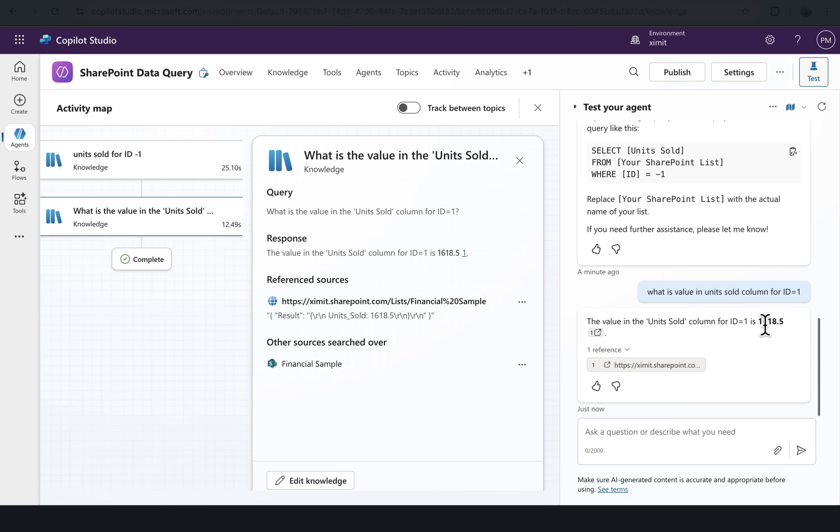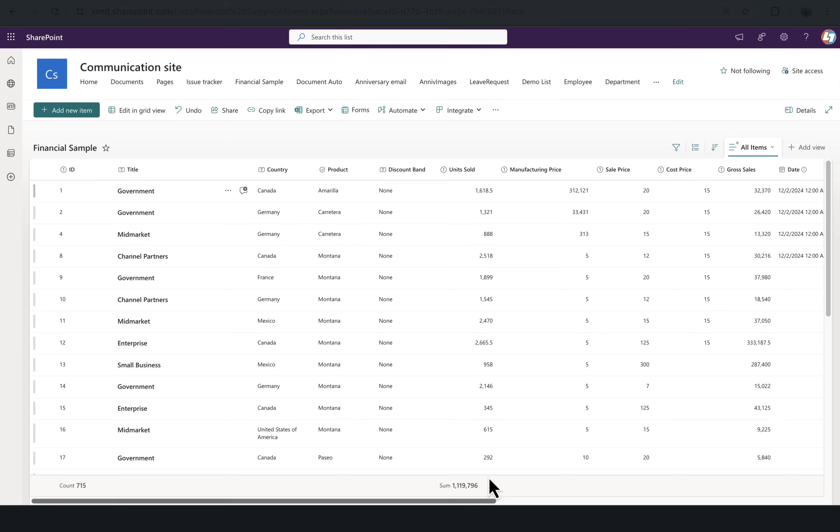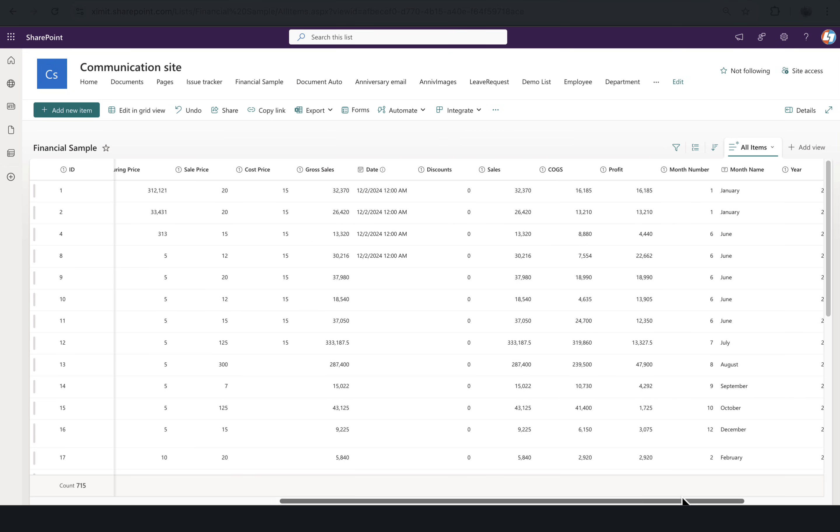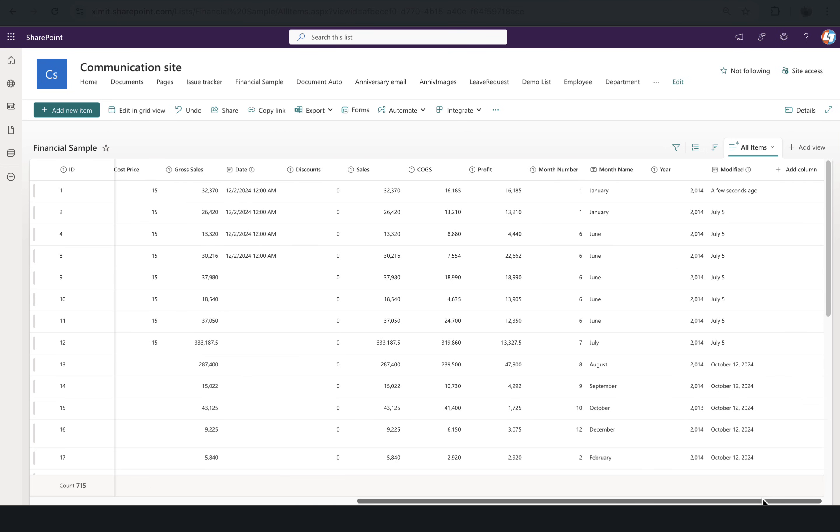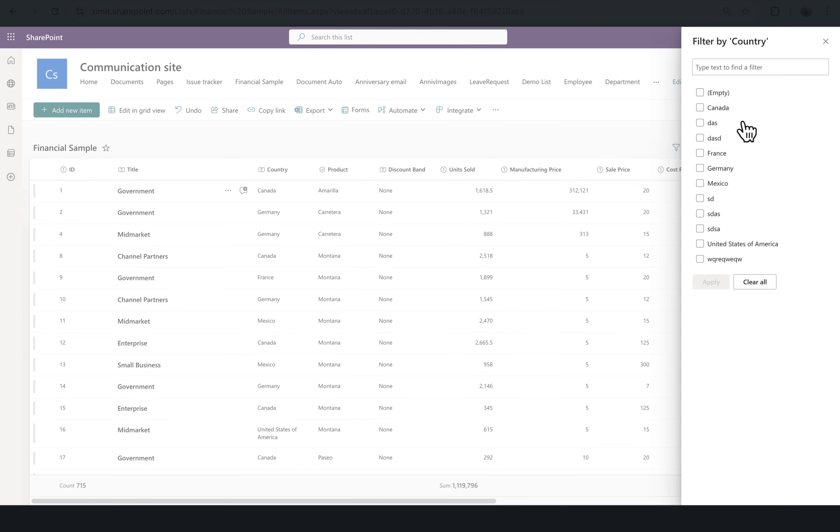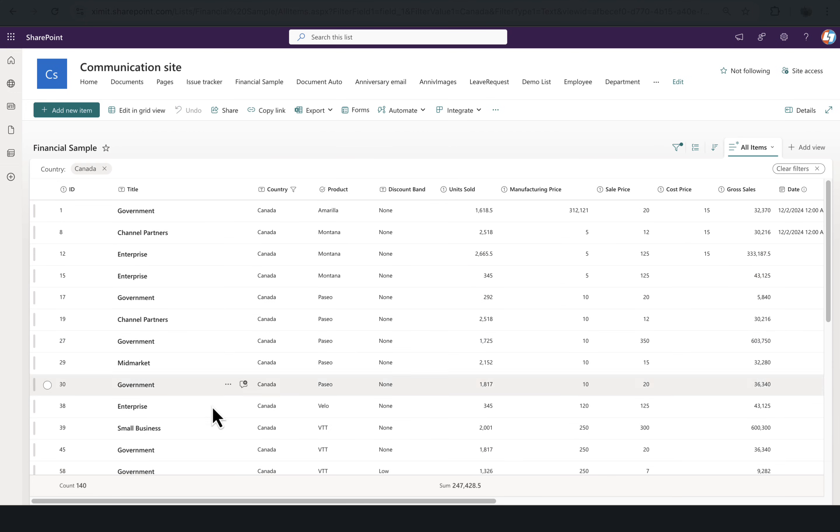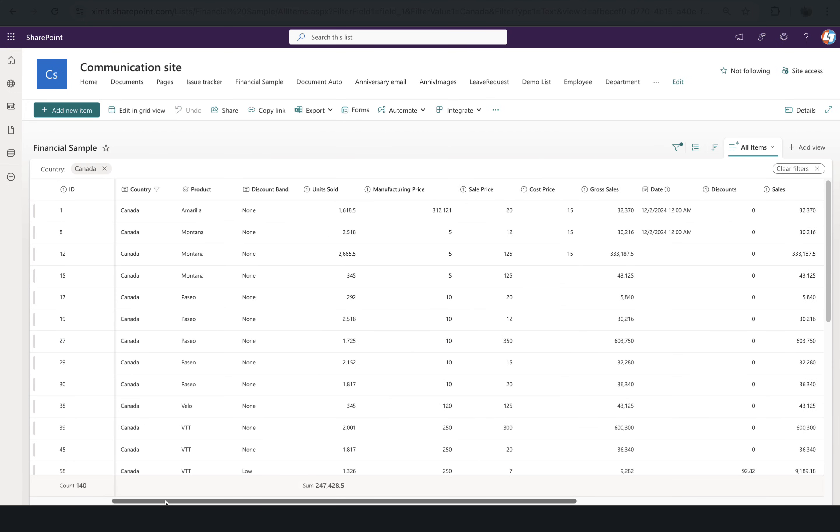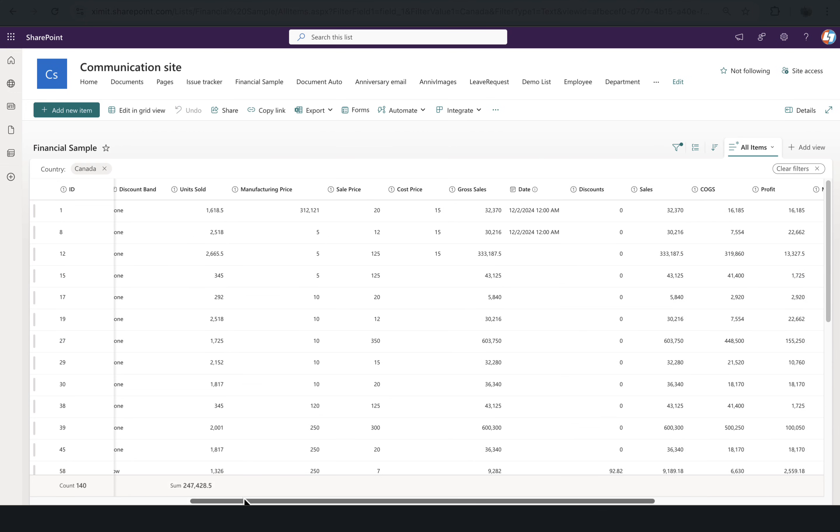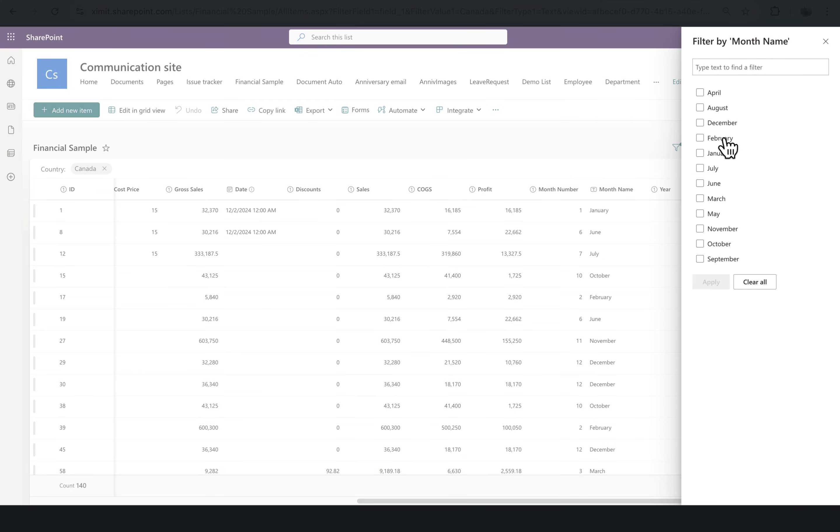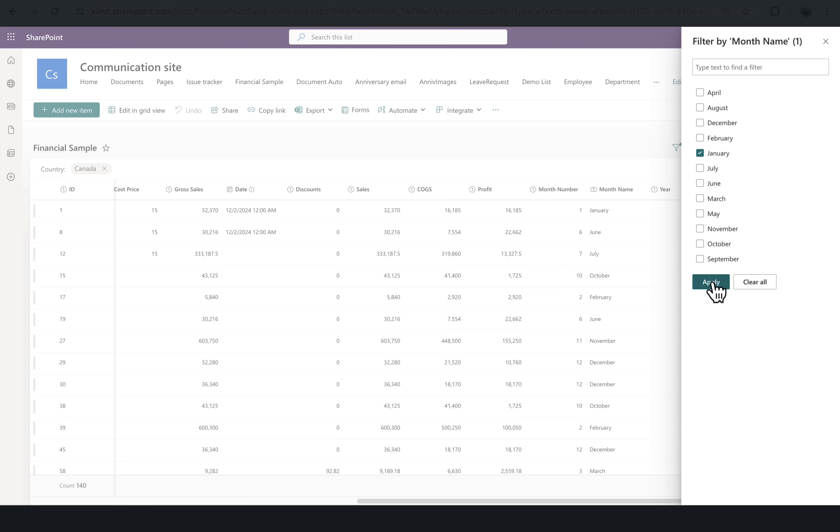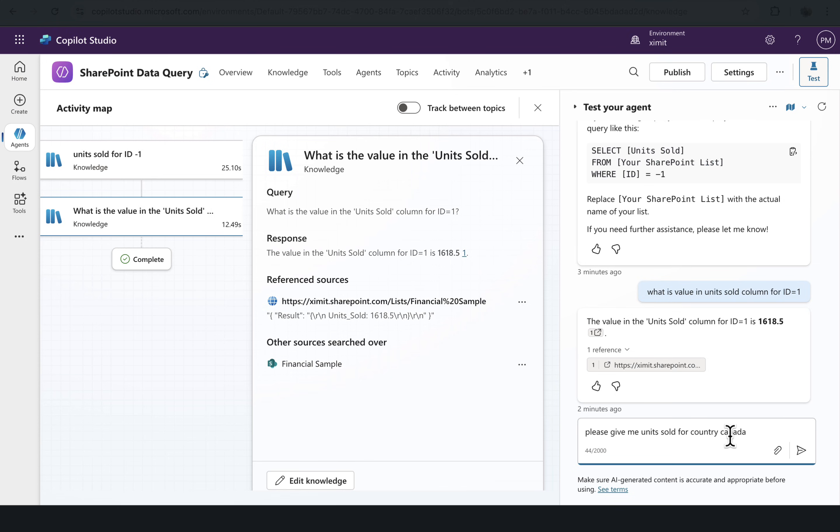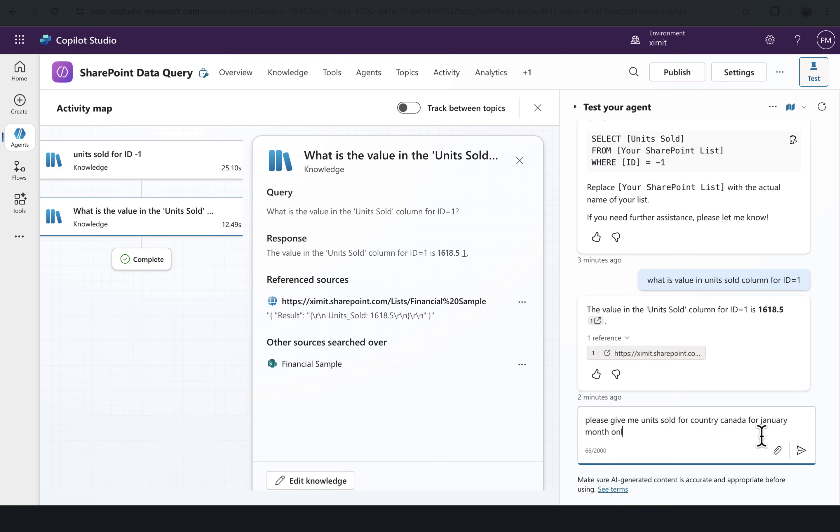Let me do one thing. What I can do is I have Country and then I have Month as well. So what I'll do is I will apply a country filter here. So country is Canada, and there is 140. And if I go to the month of January, then we have seven count. Please give me unit sold for country Canada for January month only.